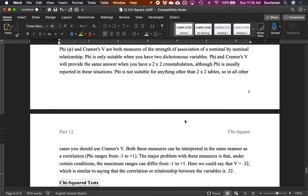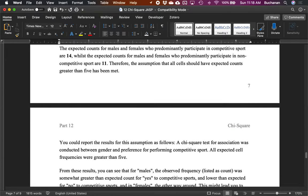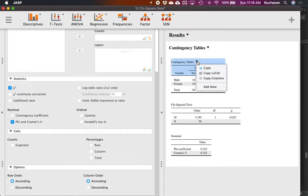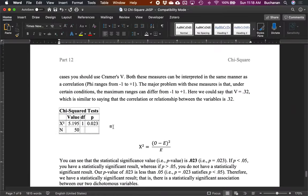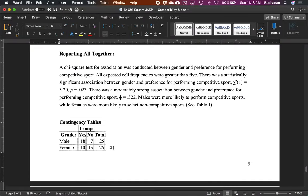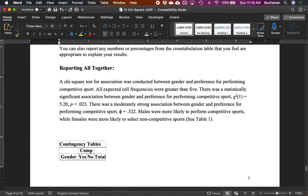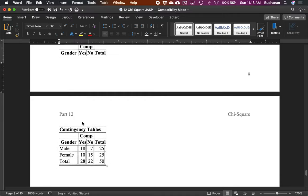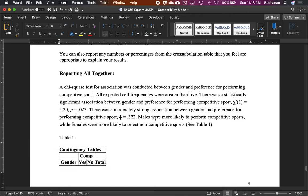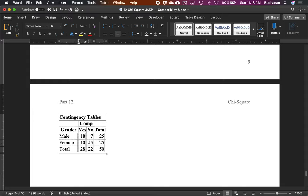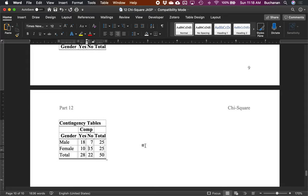Since JASP gives us a nicely formatted table, we can turn off the expected counts briefly to make it cleaner, paste it into Word, and include it as Table 1. It's in APA style, and this allows readers to decide for themselves — men are more likely in the yes column, women are more likely in the no column.